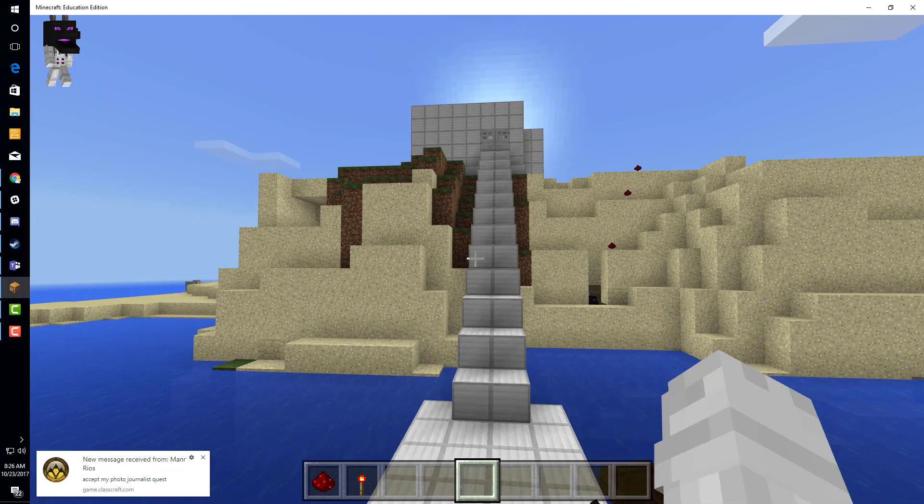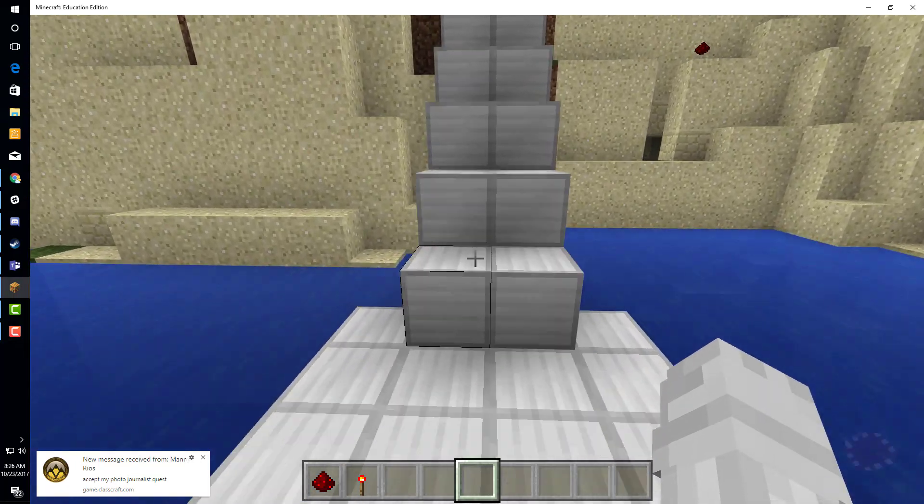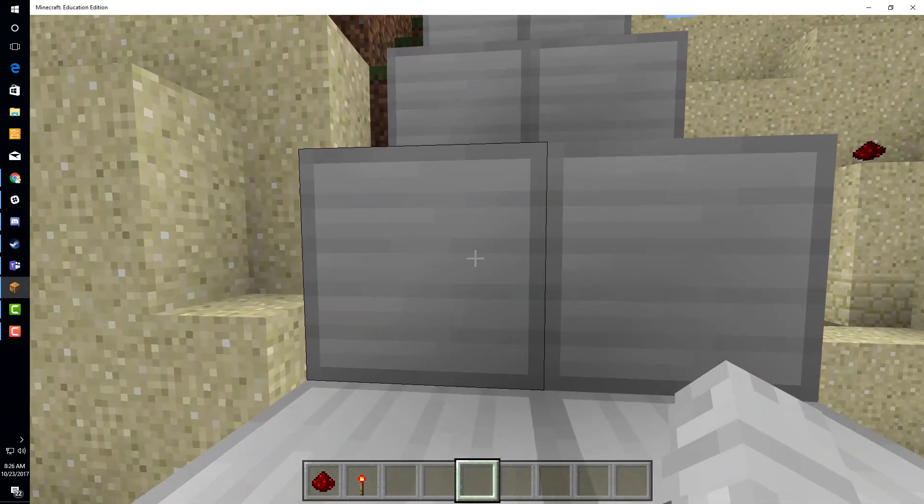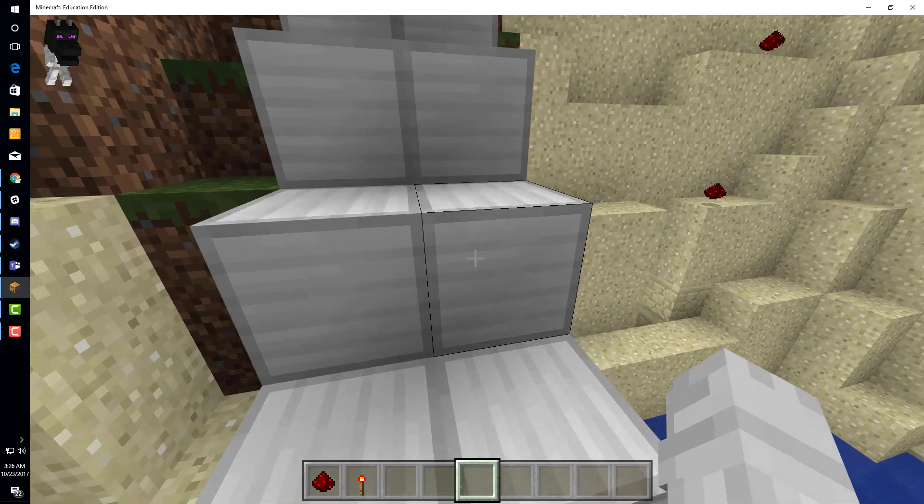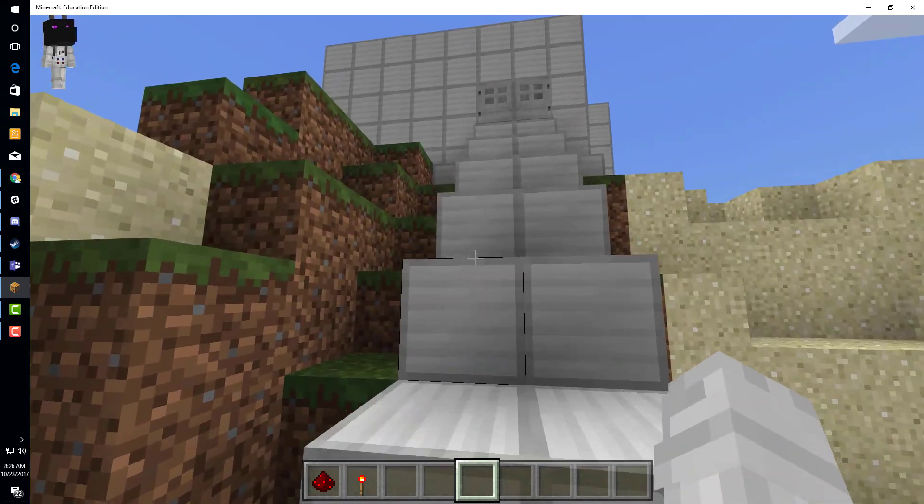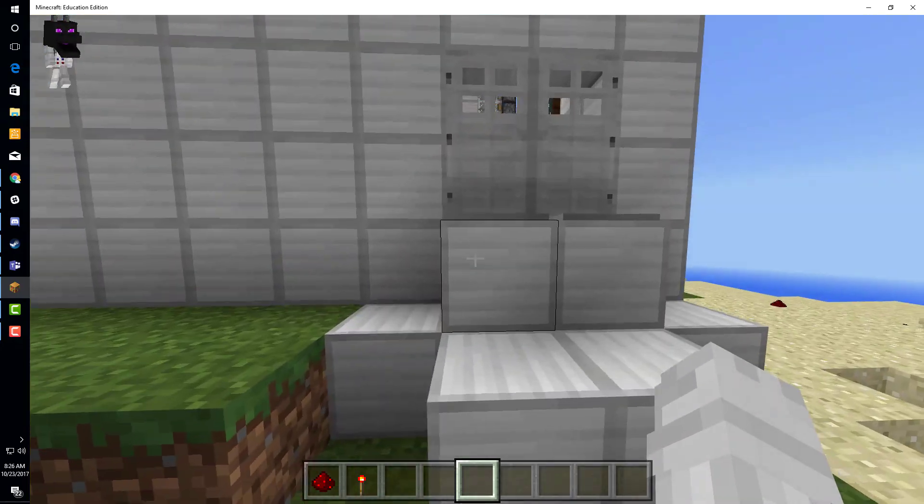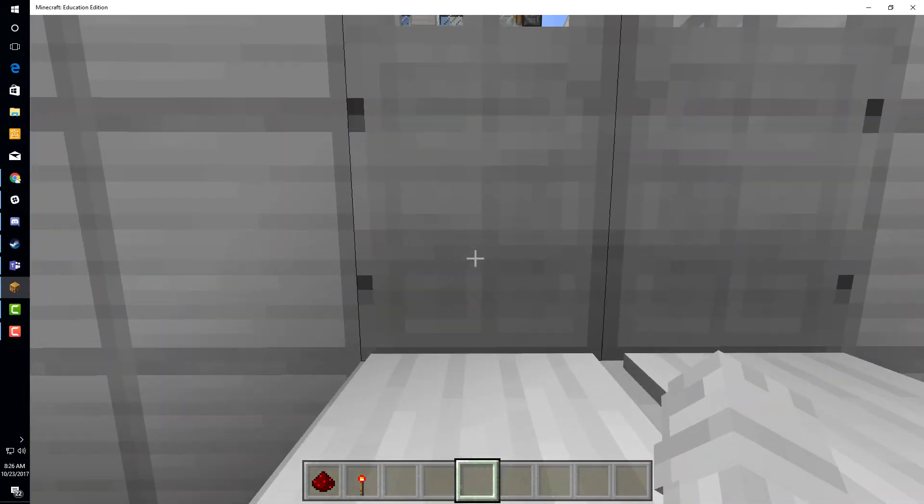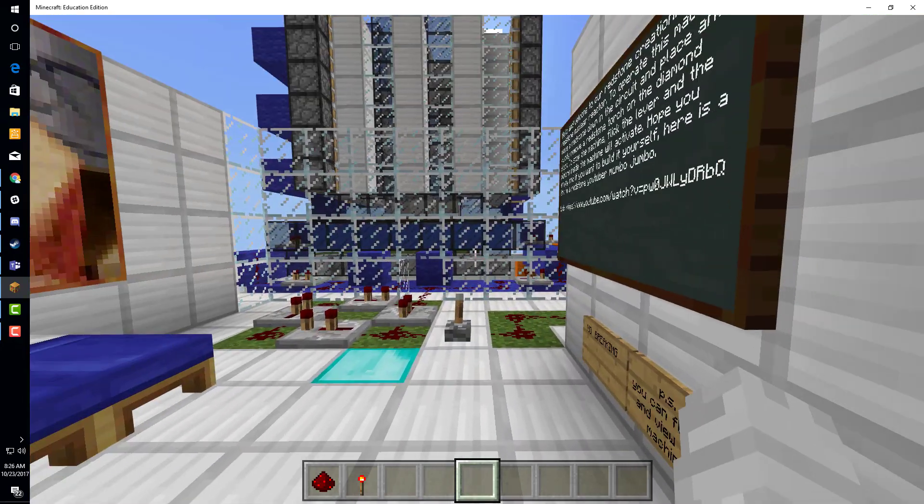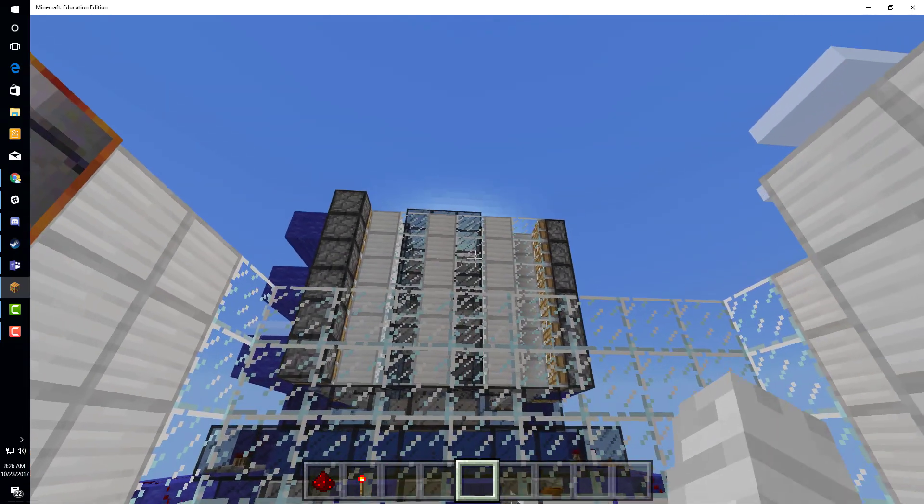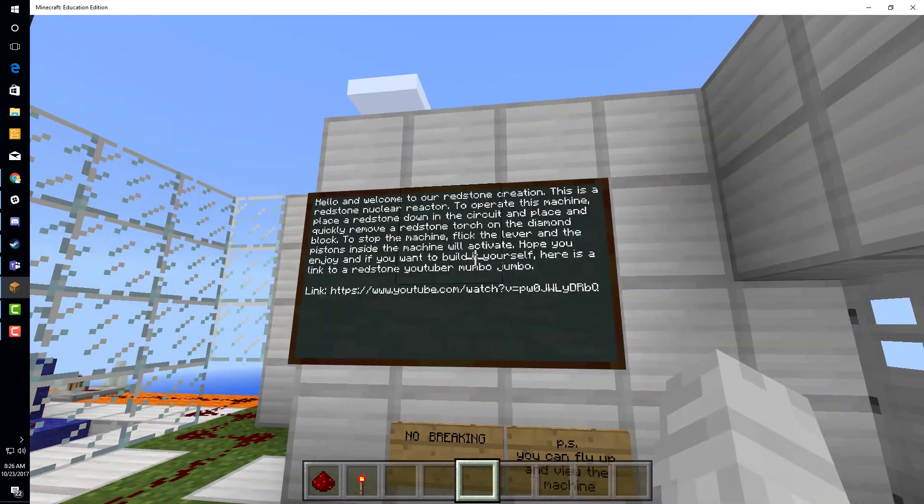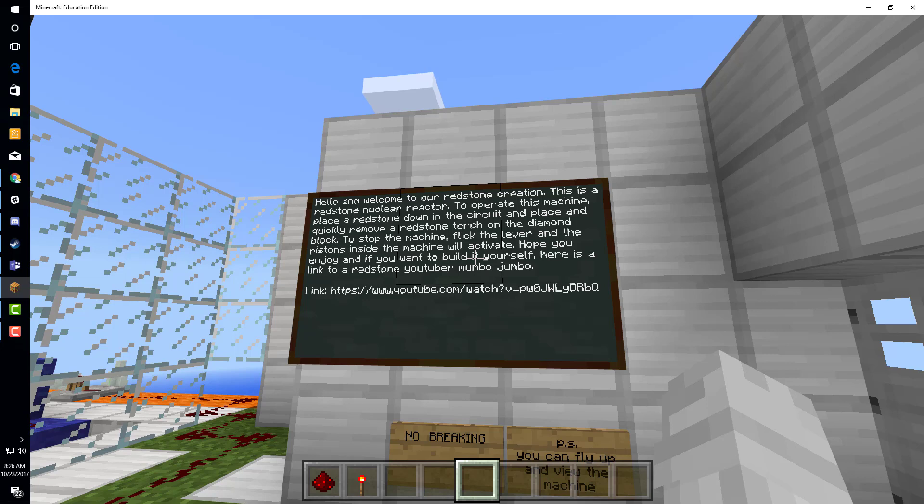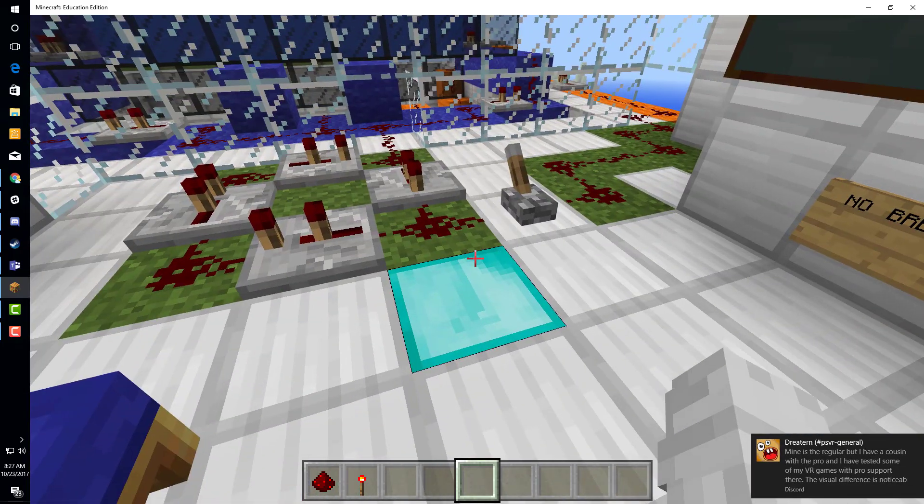Hello everyone, this is David and this is Daniel. Today we're previewing our redstone Minecraft nuclear reactor. To summarize the sign, you put down a redstone and then quickly place and remove a redstone torch on the diamond block. You don't keep it there.